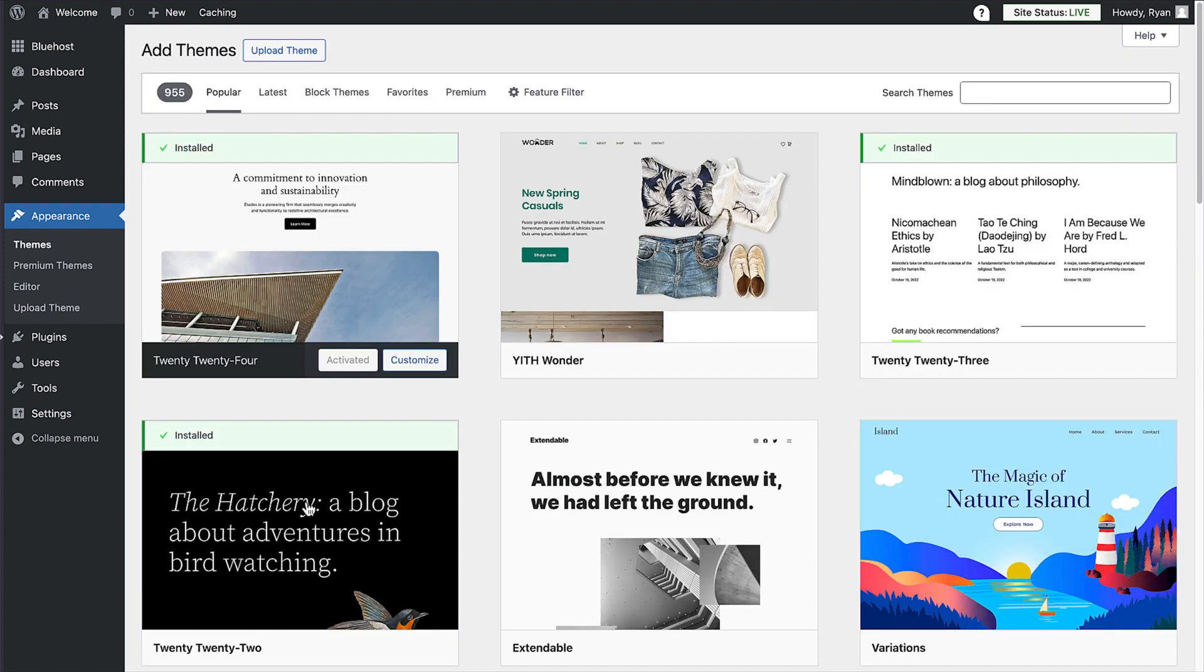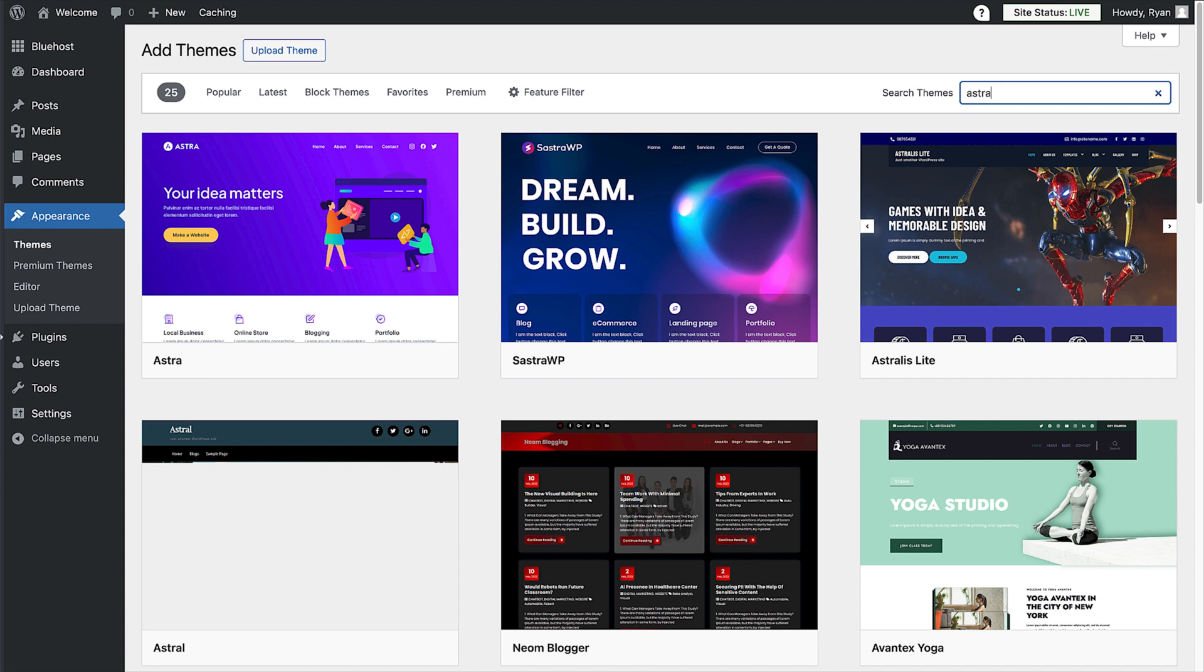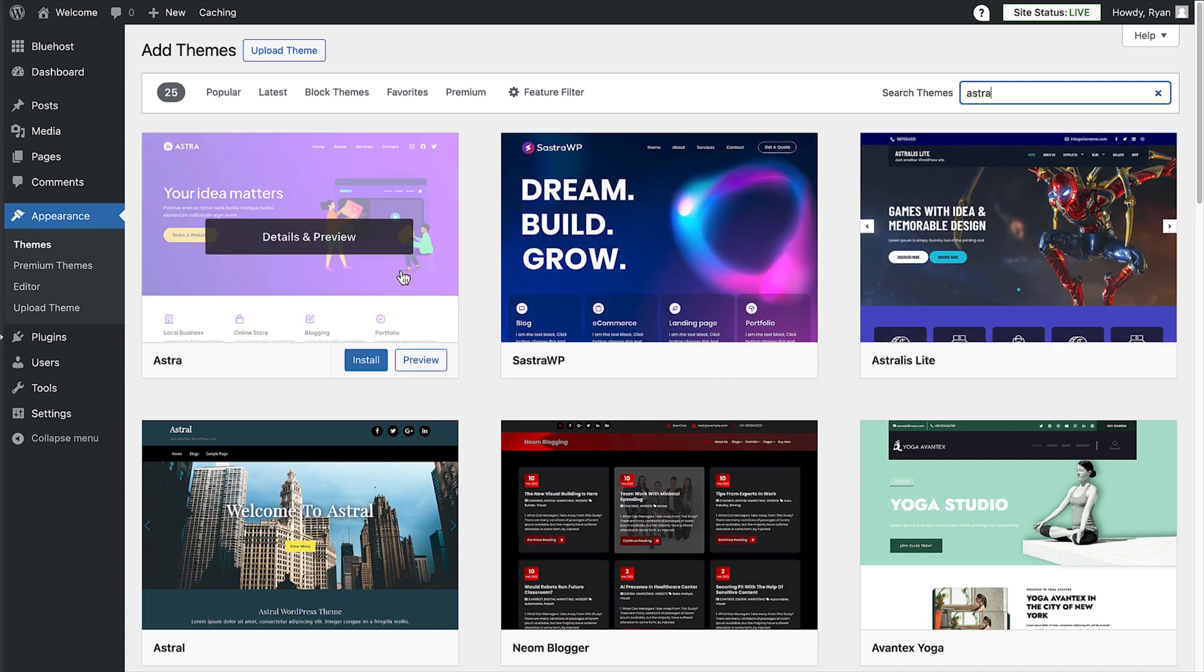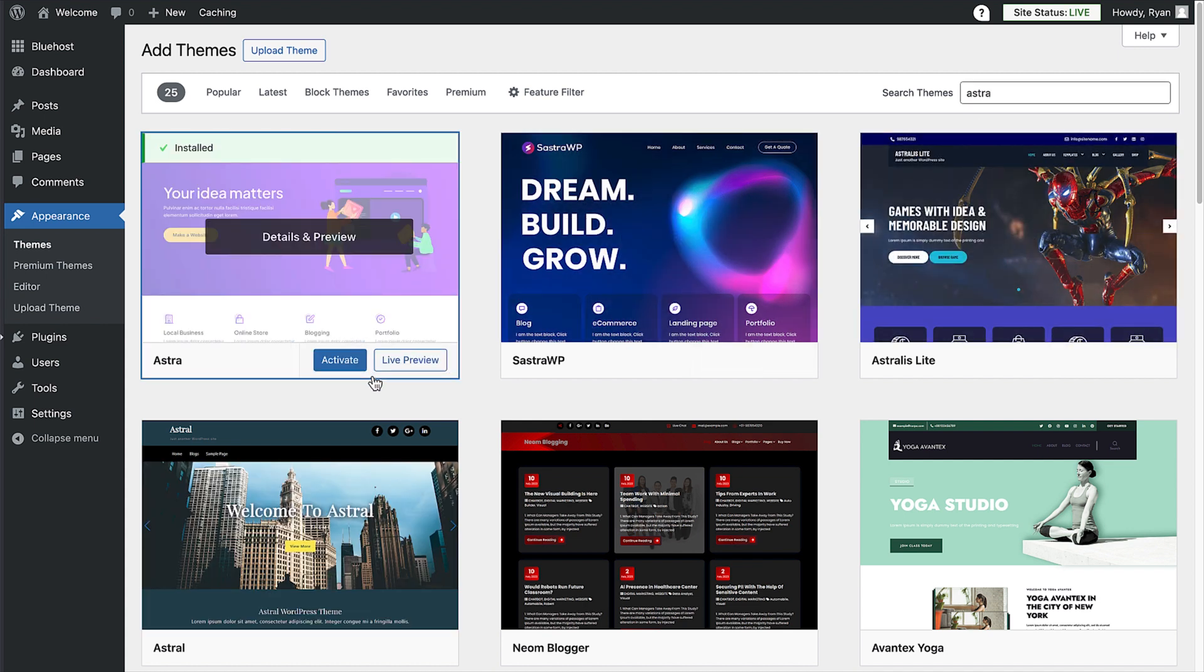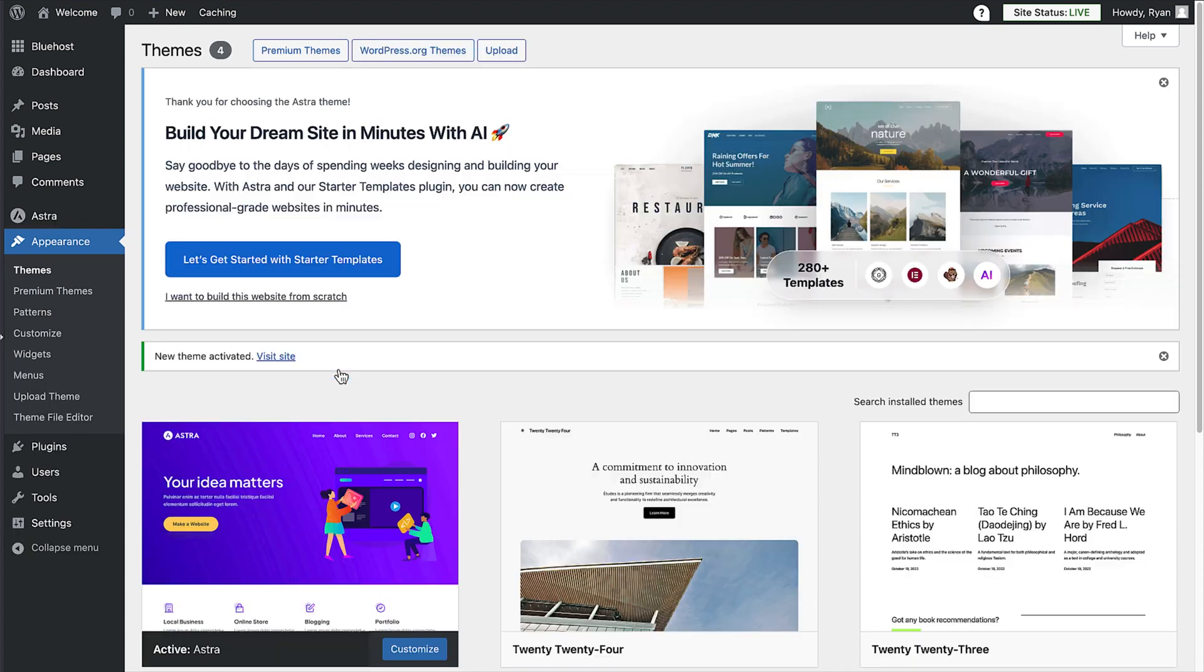These are the themes that are currently installed on your site. To install a new theme, click on the add new theme button. Now there are literally thousands of themes to choose from. All you need to do is type Astra into the search bar. Then hover your cursor over the Astra theme and click the install button. Once the theme is installed, click the activate button.